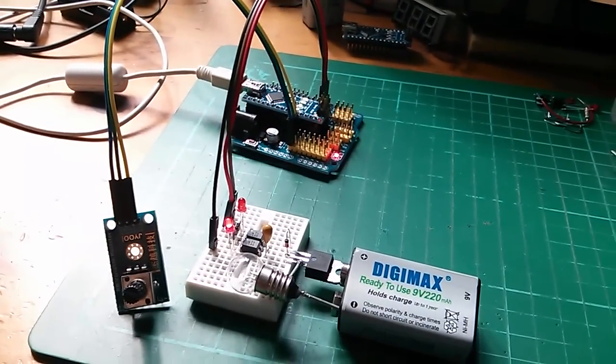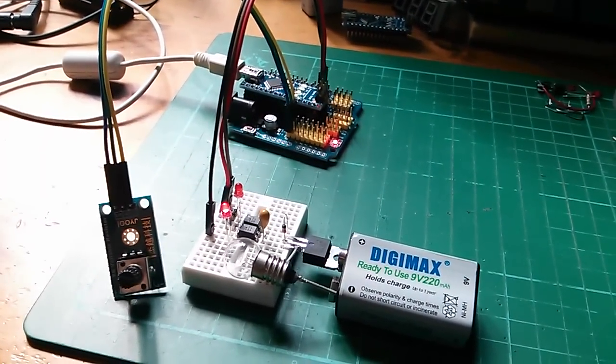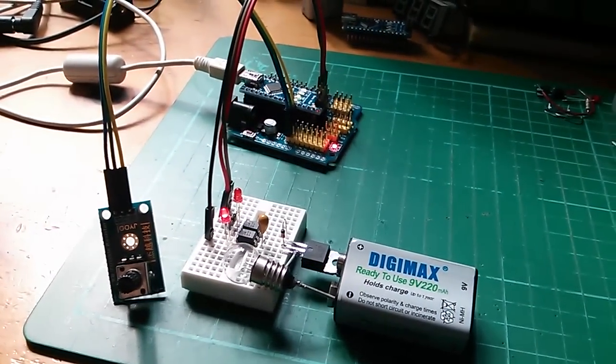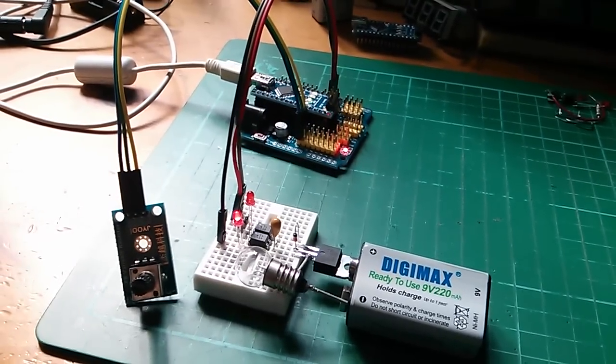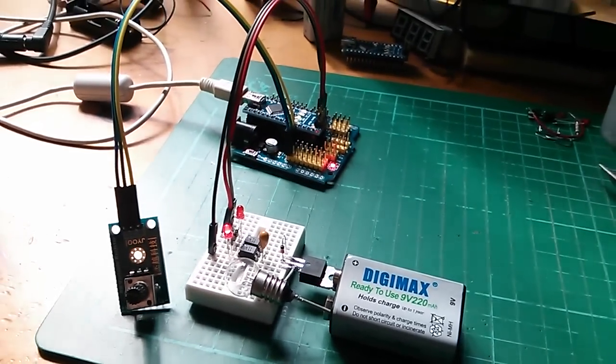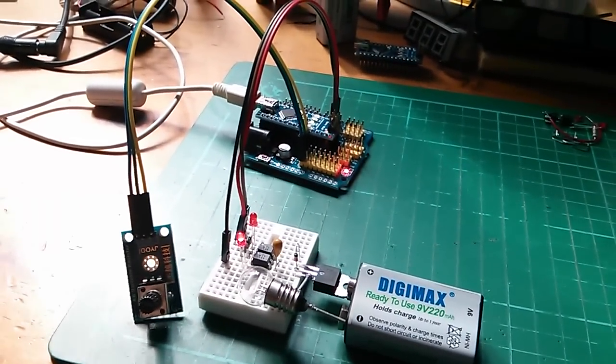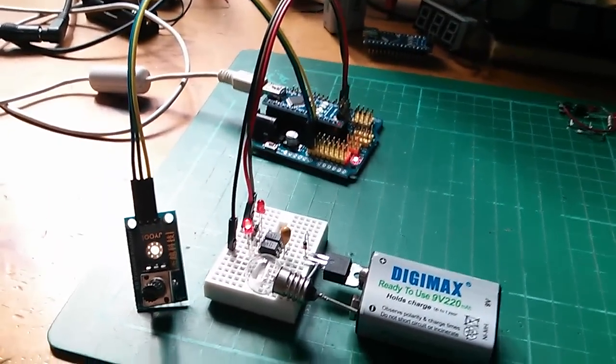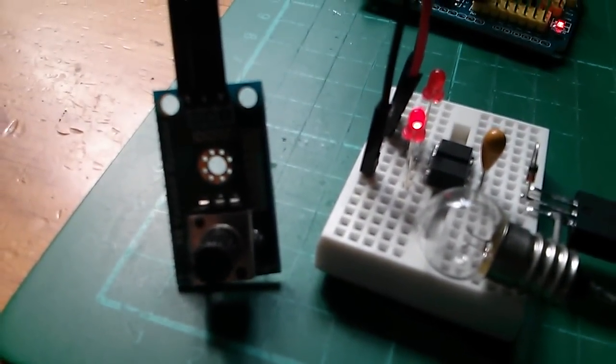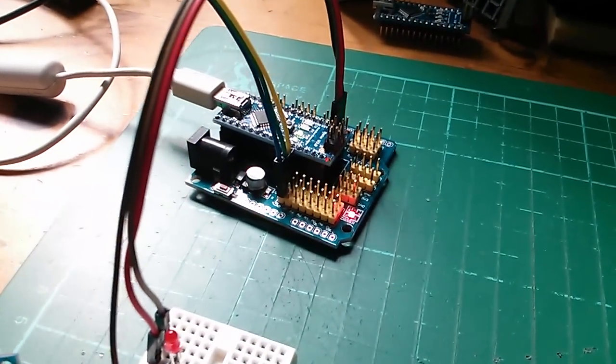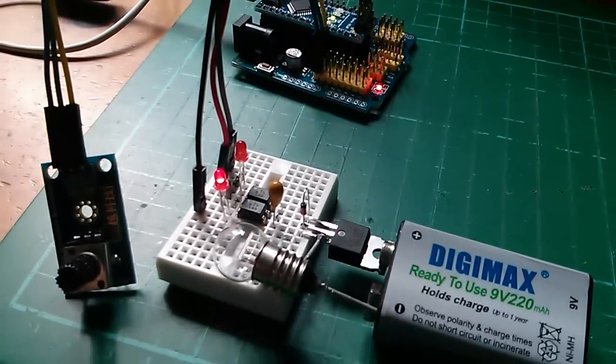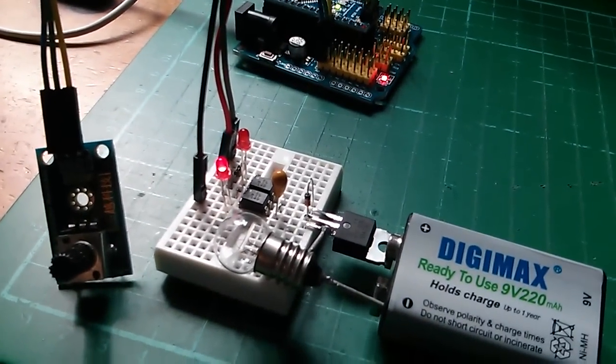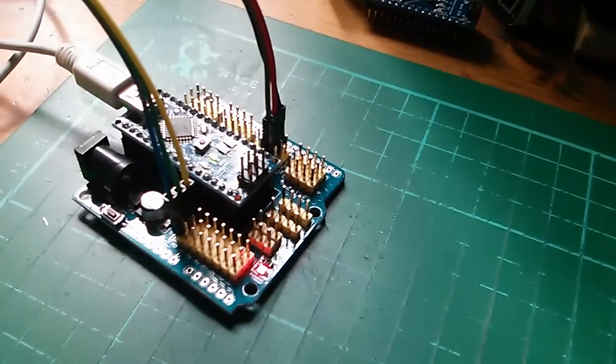So just a quick update on the dual complementary opto isolator circuit, or decoy as I'm now calling it. I've put a potentiometer here onto the Arduino on the analog input and I've wired the MOSFET driver now to